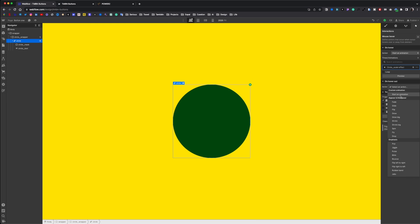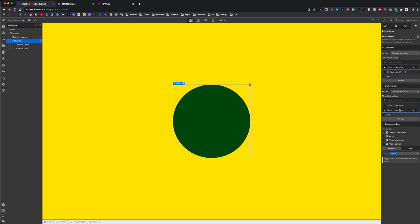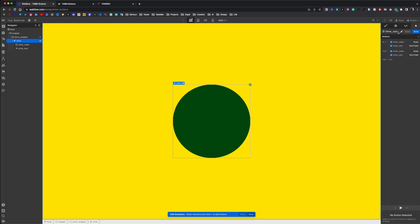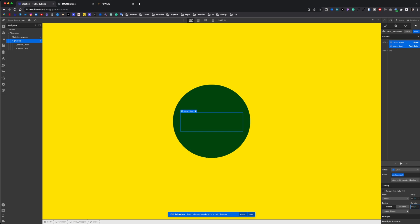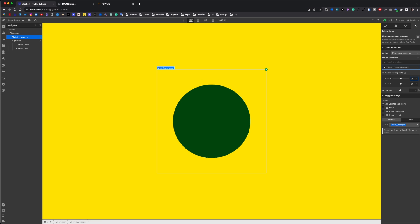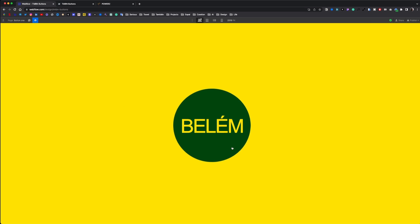Let's select again the circle and don't forget to create an out animation. So I duplicate the first animation, name it, delay the last steps, select the first steps, take off the initial state, set the duration to 0.8 with inout quart easing. I select again my circle wrapper and set the smoothing to 90%. And that's it. Beautiful button.